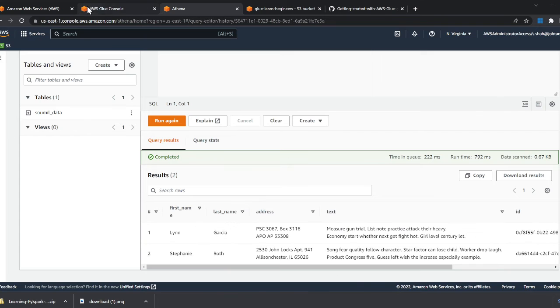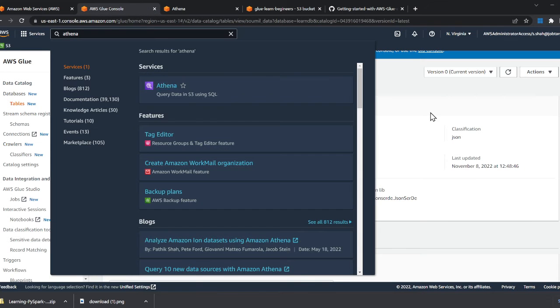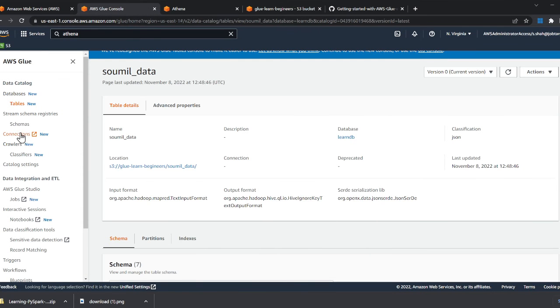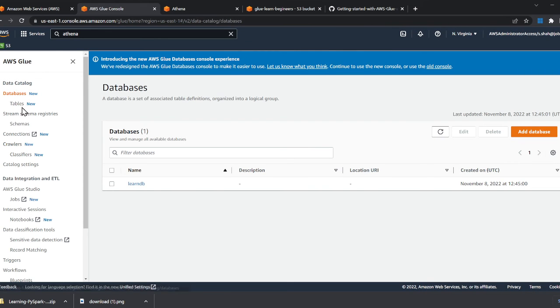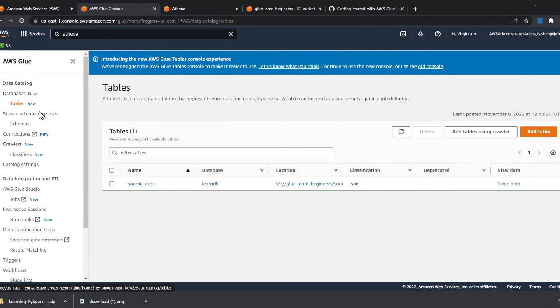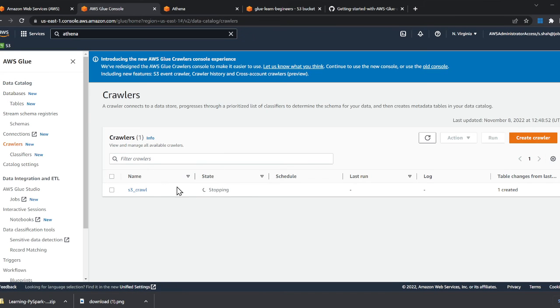Very simple lab. We covered what is Glue database, we created a simple table using a crawler, so we crawled on S3. The next part, I'll show you the same thing, but we're going to write infrastructure code for that. What we did in the console, we're going to write infrastructure code to do that.